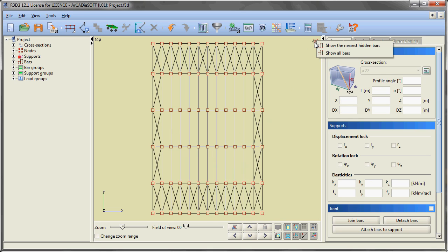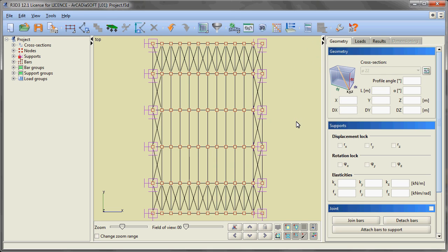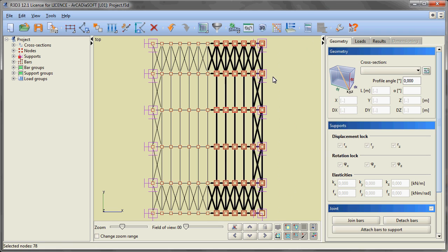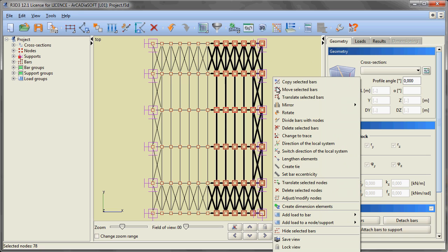We are restoring the view of the entire layout and then using a window we are selecting all elements from the line of the ridge on the right side of the hall. Afterwards we are hiding them again.